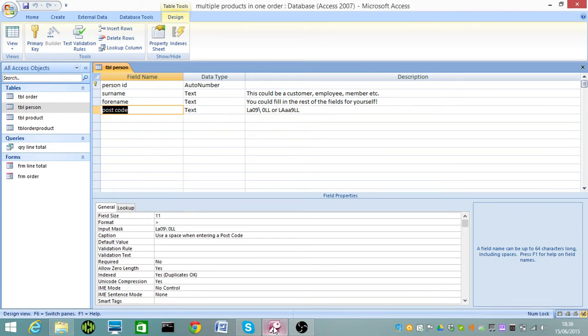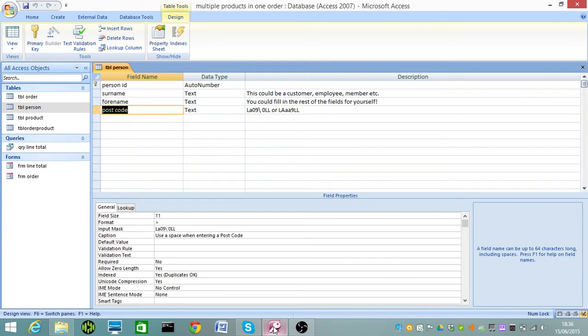As you know, UK postcode, and this is just for the UK, it causes a huge amount of problems for people who are just developing in Access because you've got the pattern is one or two letters followed by one or two numbers followed by a number and then two letters.